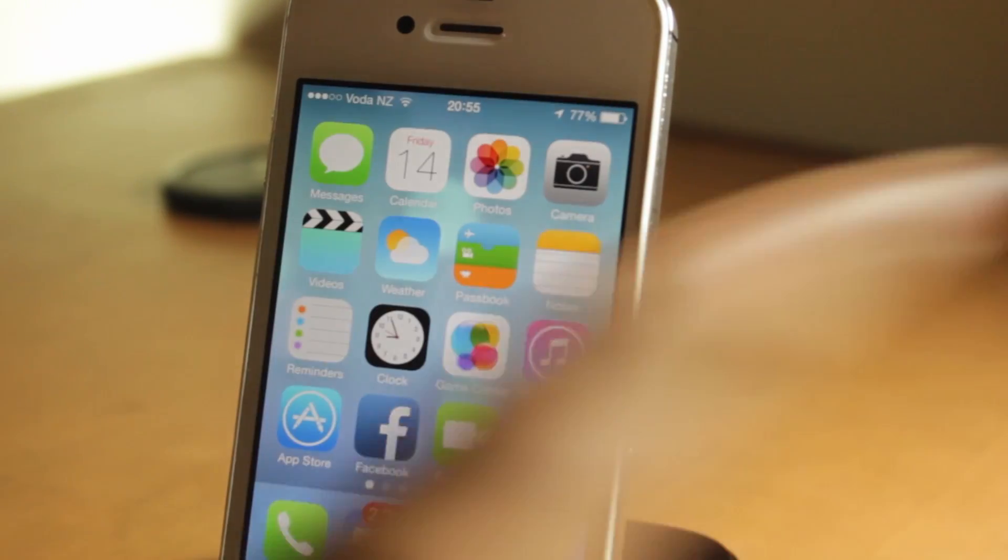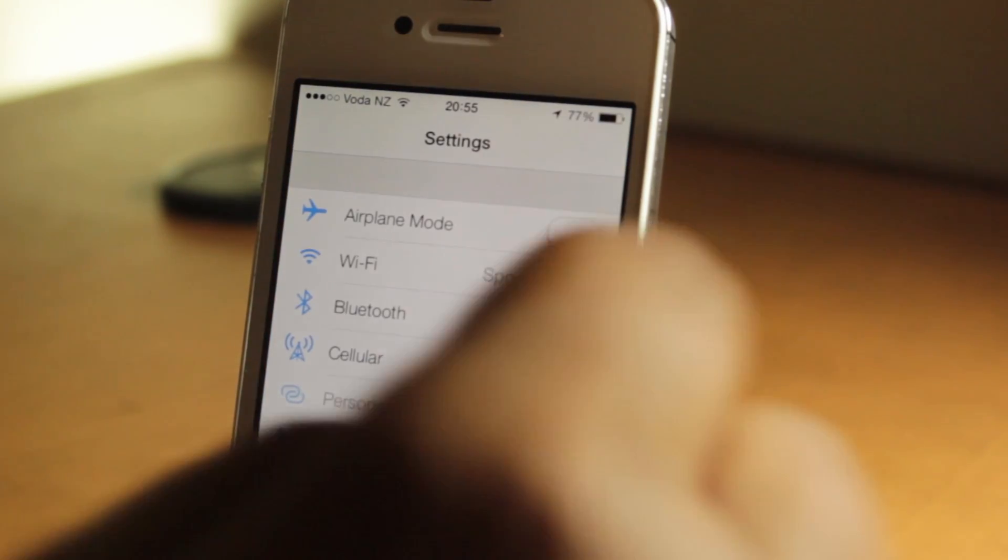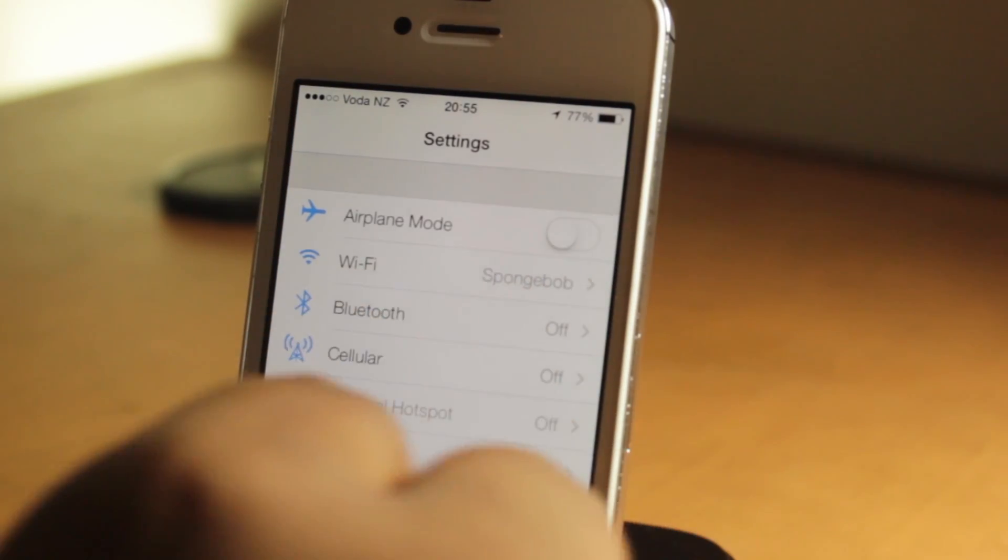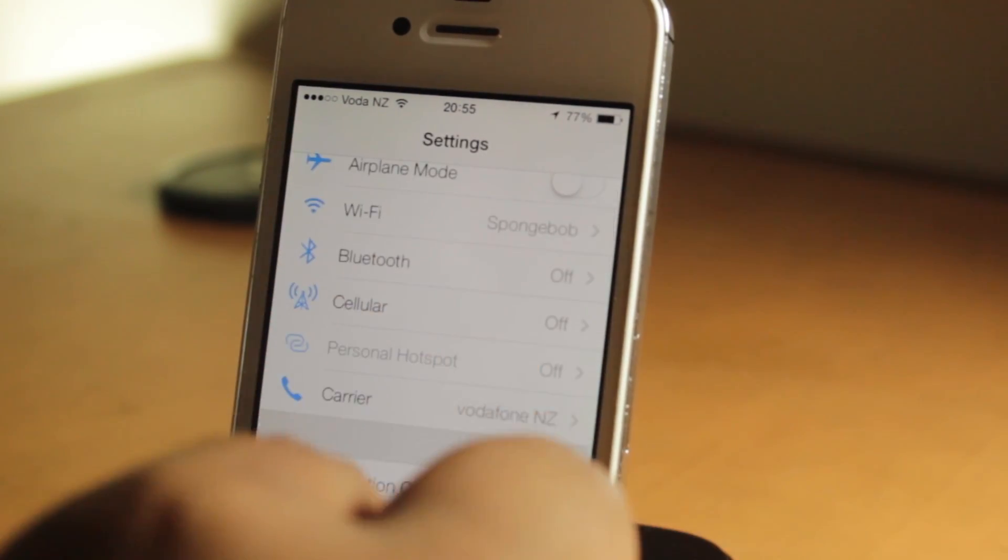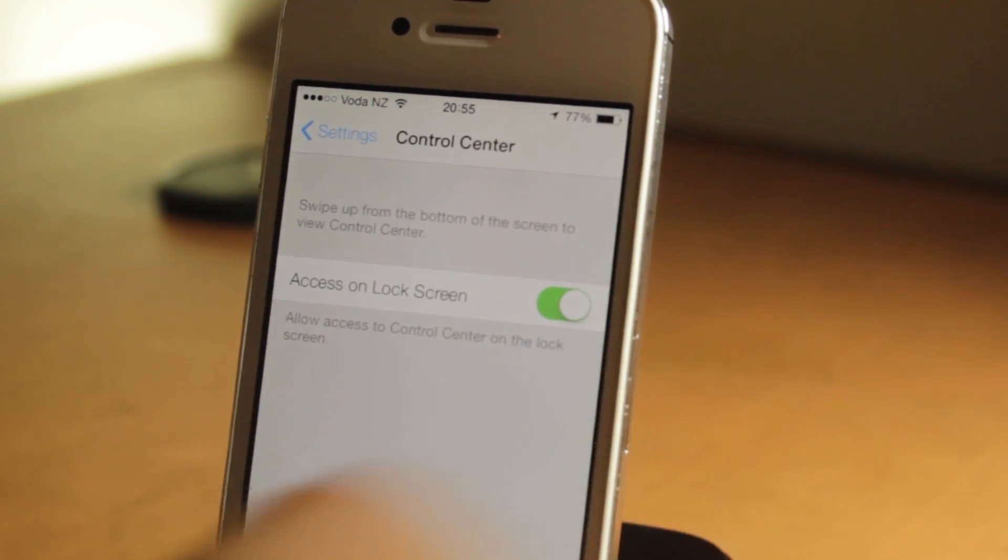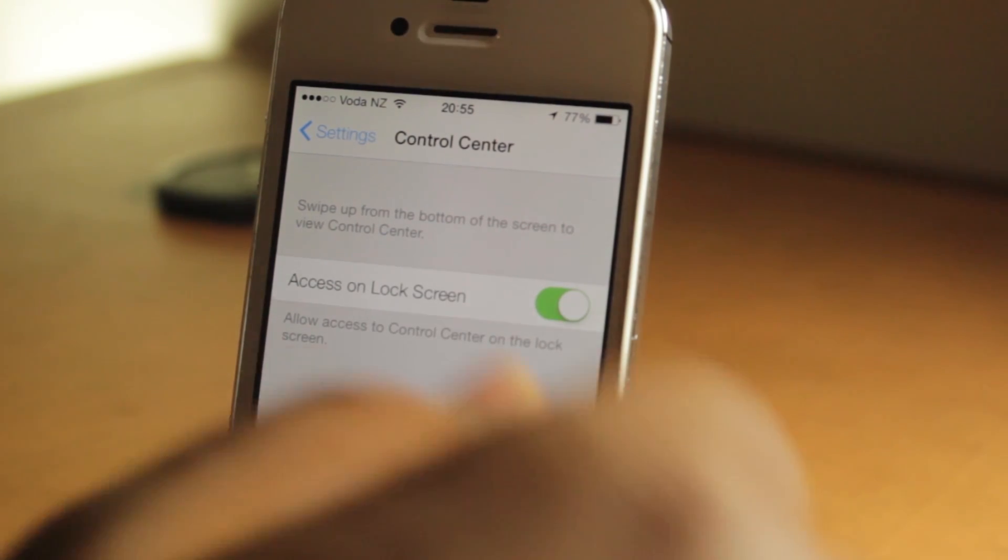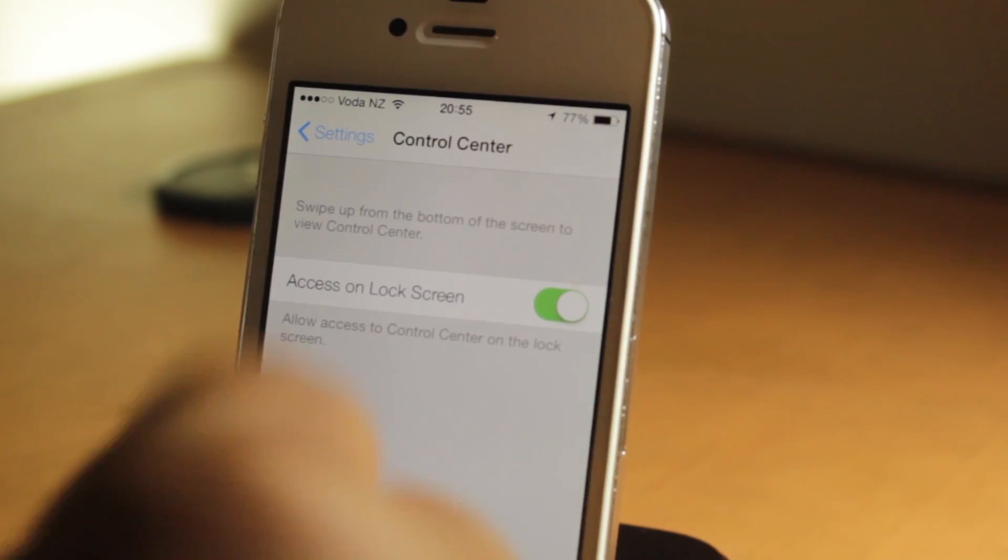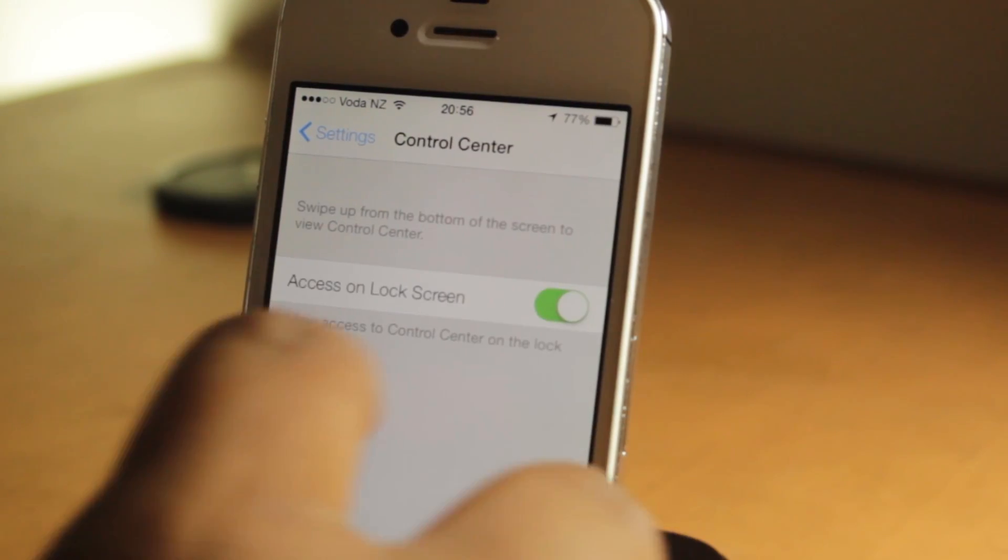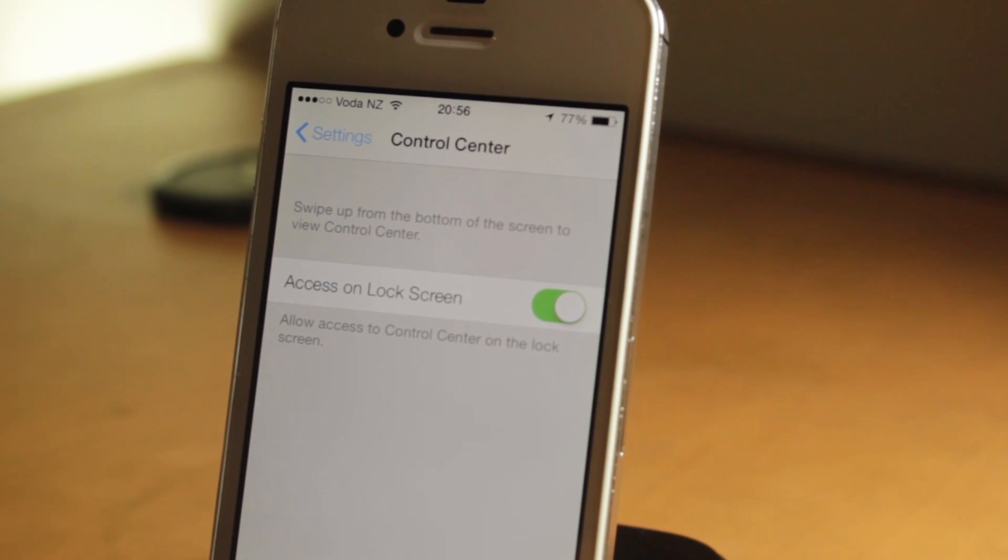Let's go into settings and see what Control Center has to offer us. As you can see here, there's only one setting—swipe up from the bottom of the screen to view Control Center and access on the lock screen. So that's it for Control Center.